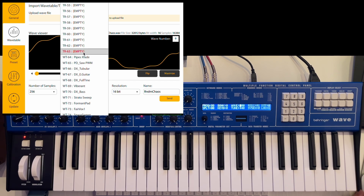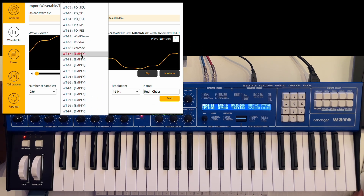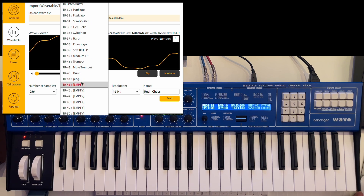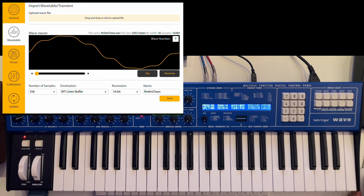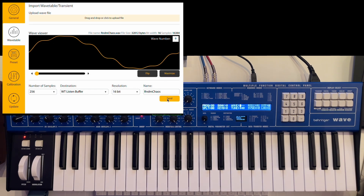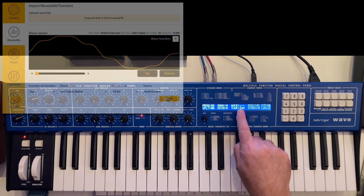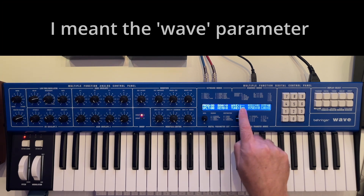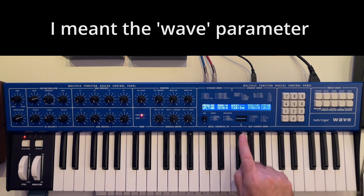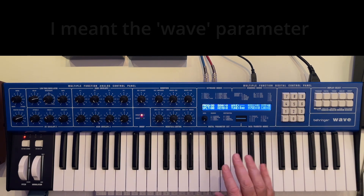The wavetables have a lot of free slots here. But I'm not saving it to the device — I'm just using the wavetable listen buffer. Then I press send. It takes a few seconds. And then it appears in the device. Now you see the Wave appears empty, which means this is the wavetable I've just transferred to the Behringer Wave.